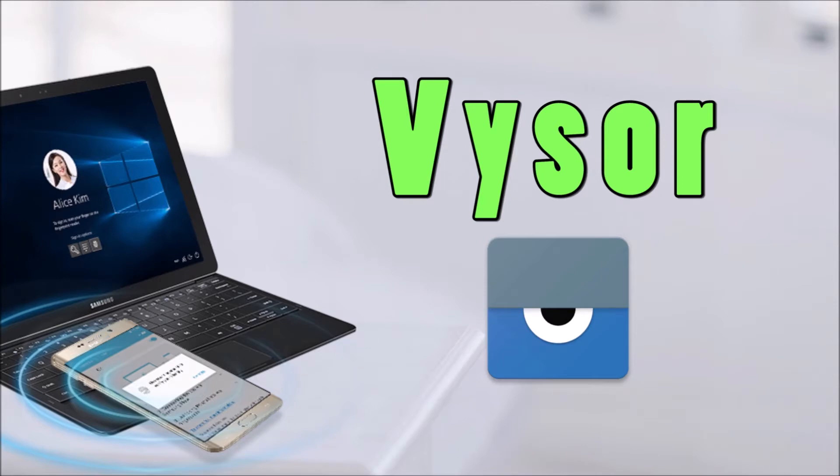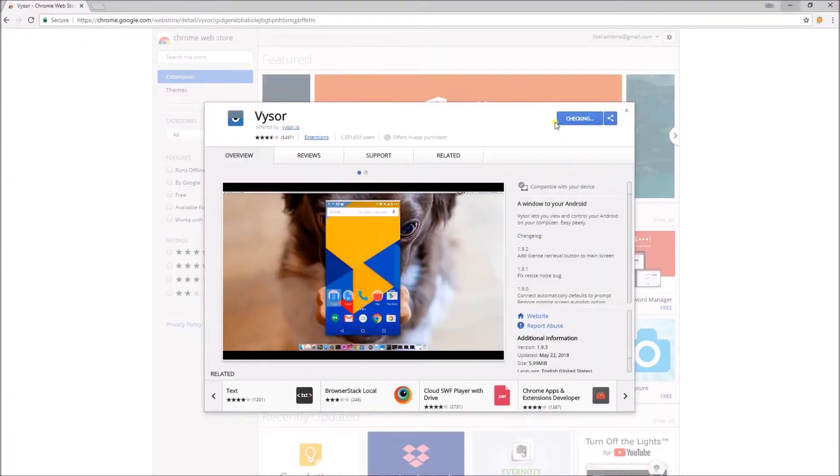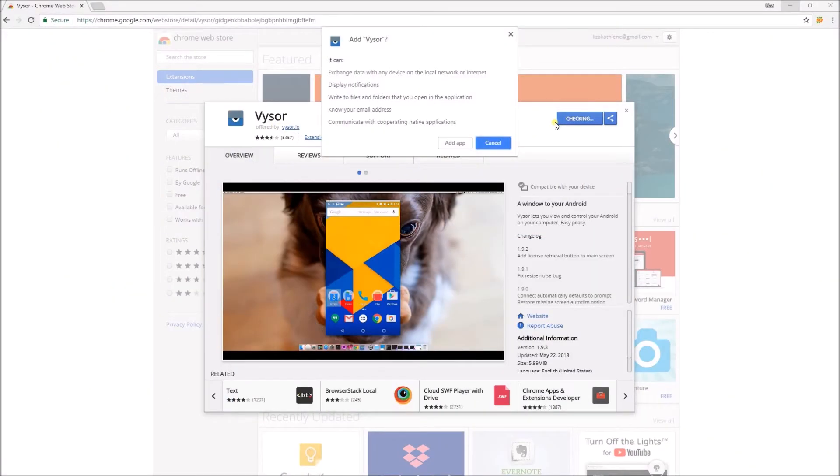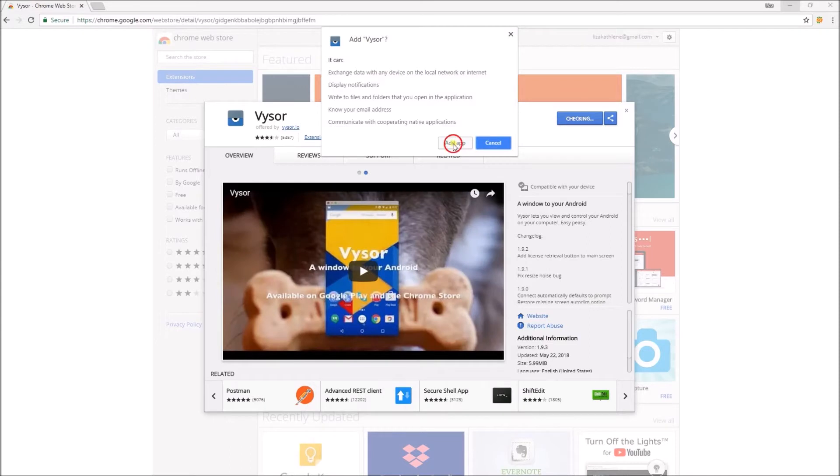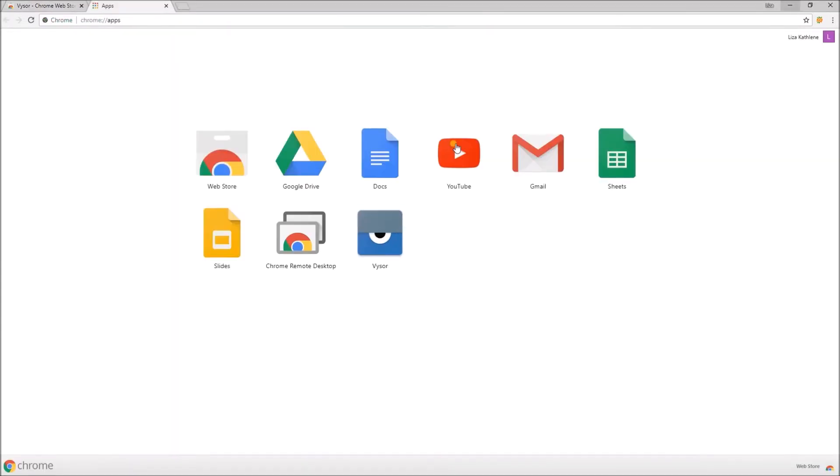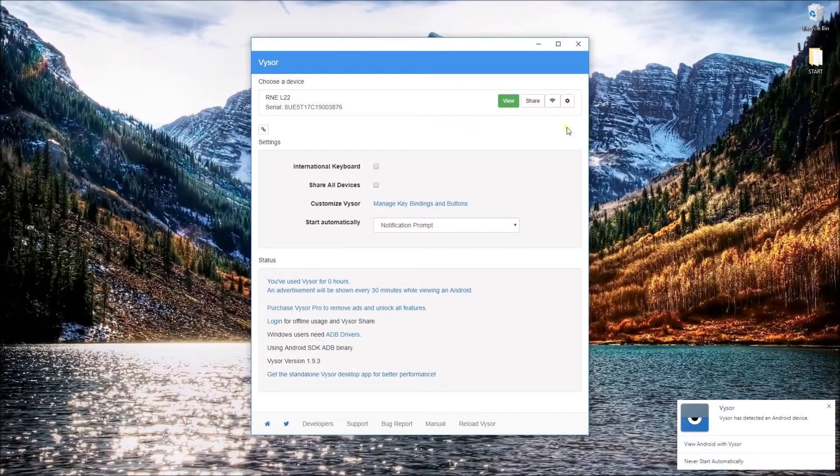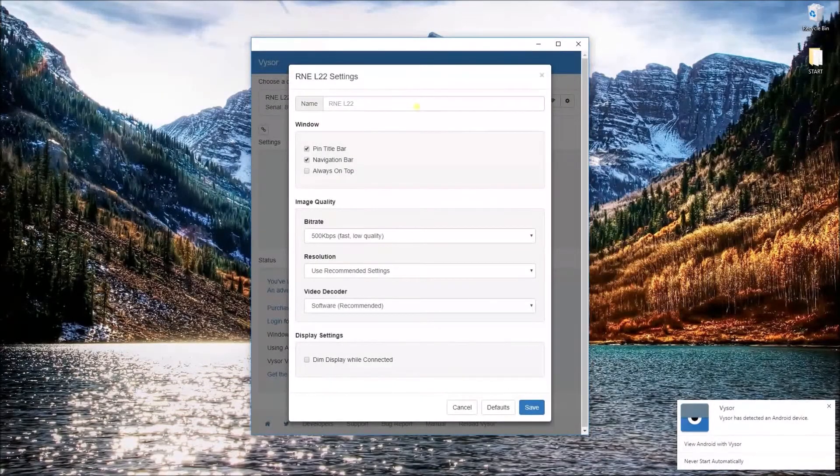Another tool is Vicer which is a Chrome extension. To make use of this one, add the application on your browser and launch it for the new window. Connect your device with a USB cable and hit View to mirror your screen.